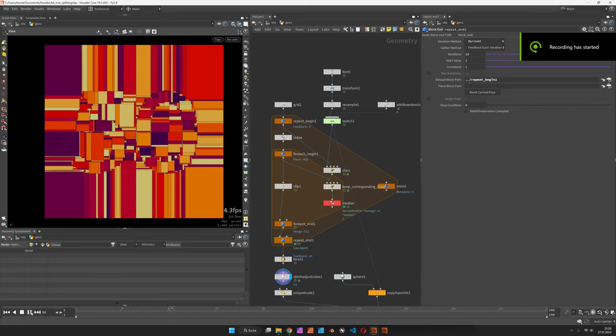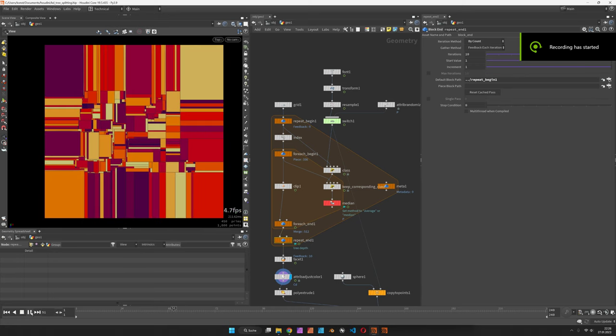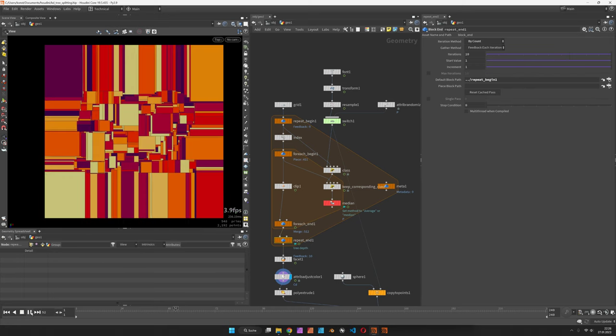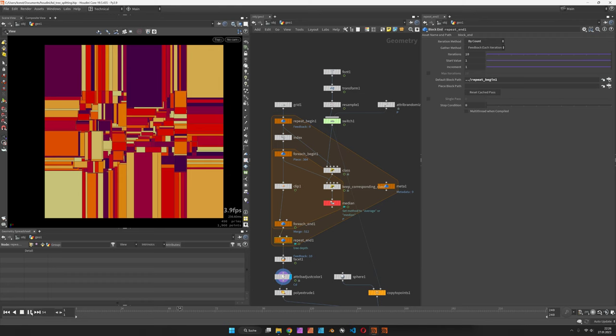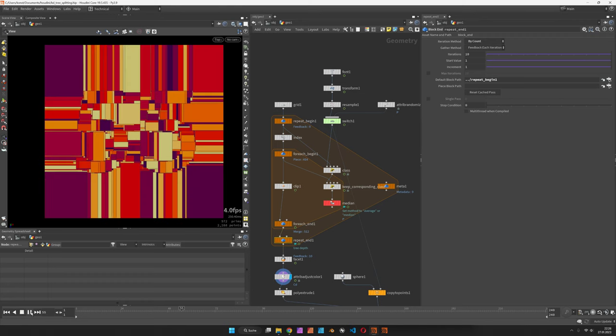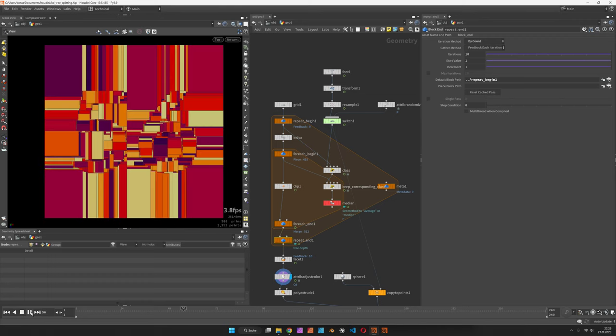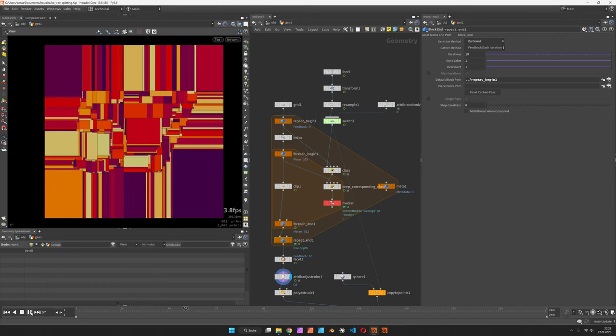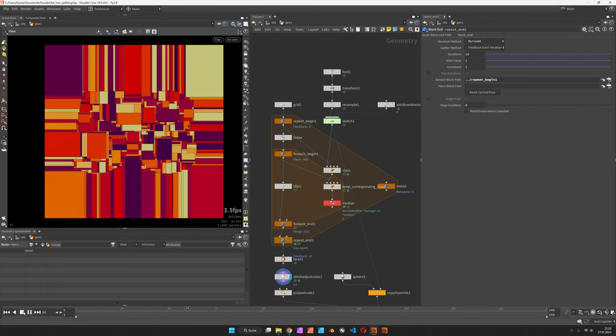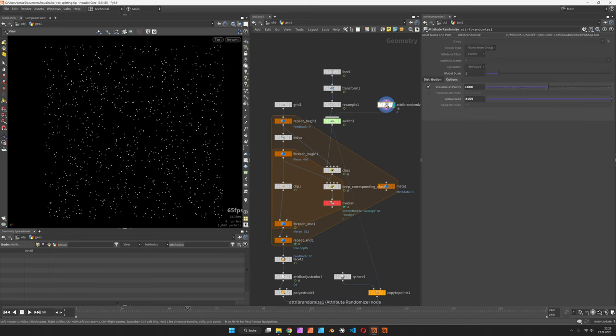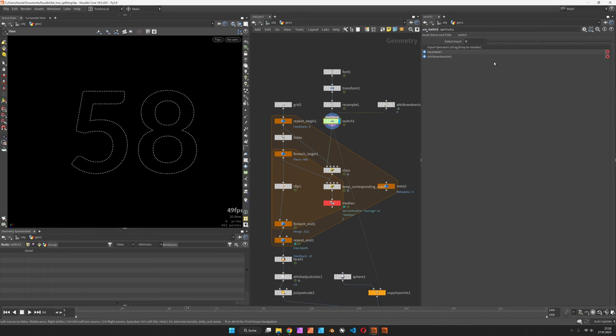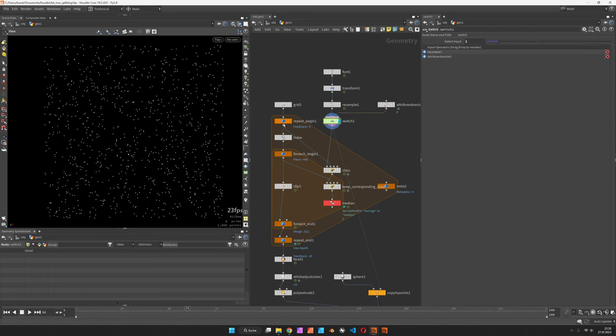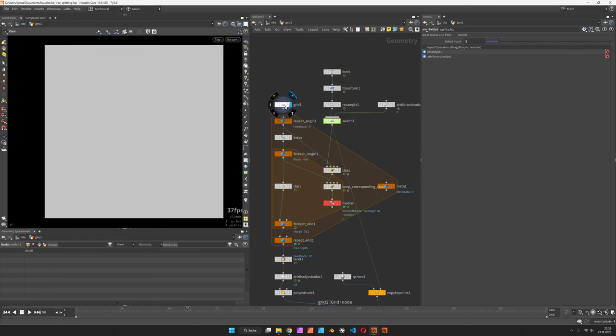Hi, my name is Konstantin Magnus and in this Houdini tutorial we are going to create a space partitioning technique called KDtree. As you can see here, we can use a bunch of input points and use them to split up a grid.